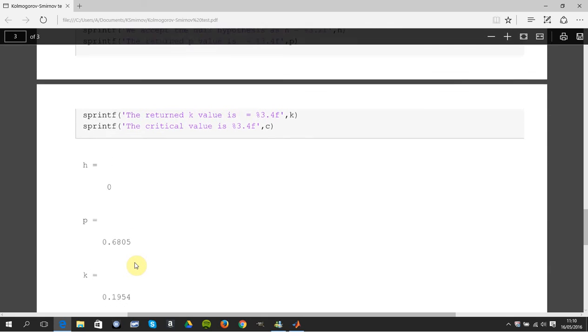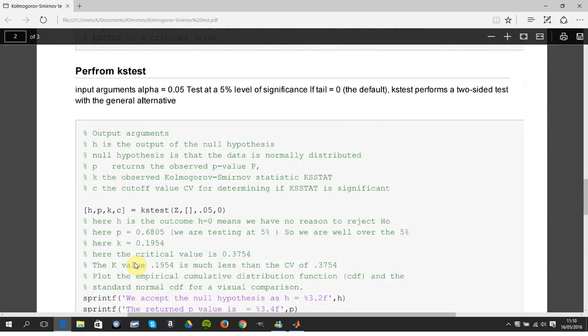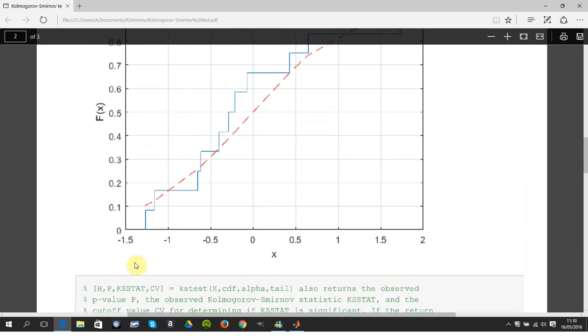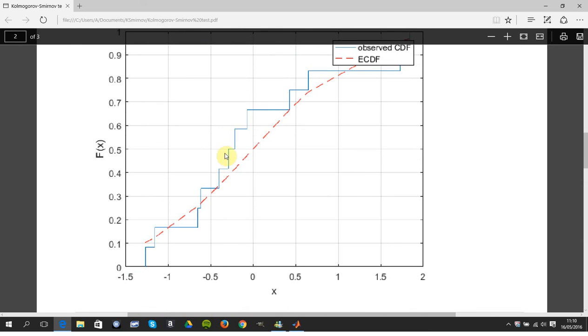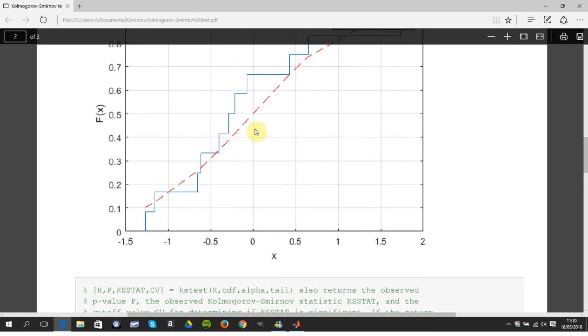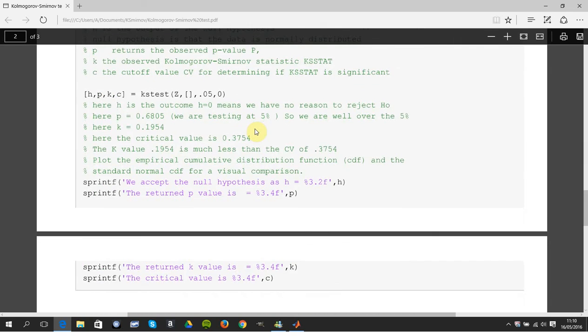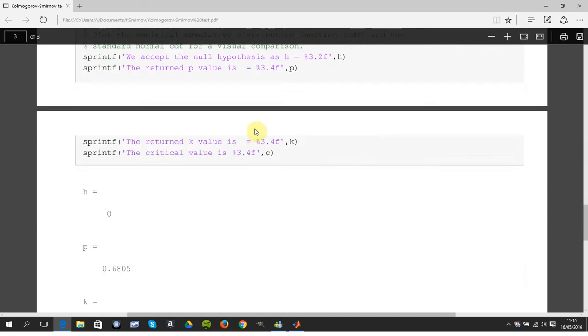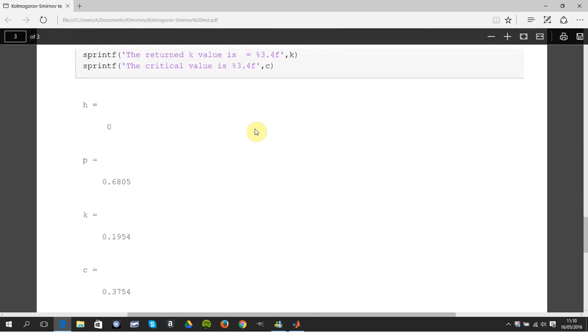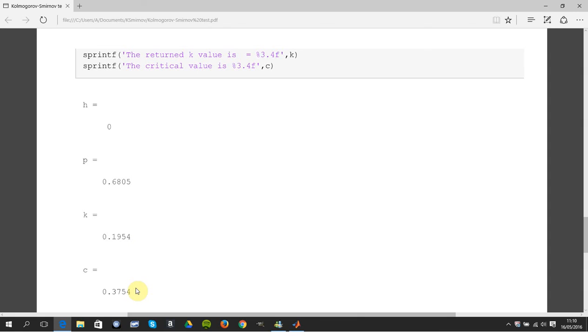Just reminds up here, the biggest gap which is probably there is 0.1954 and the critical value is 0.3754. So 0.1954 is much much less than 0.3754, so we're well inside the acceptance region.